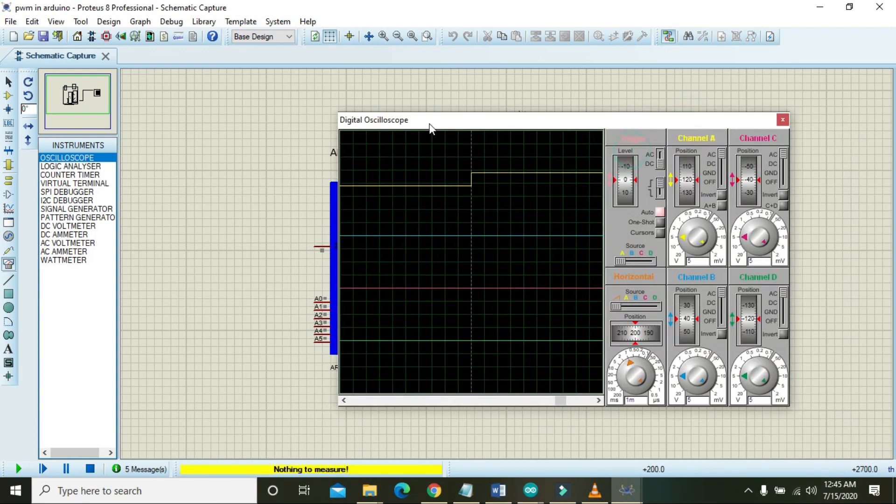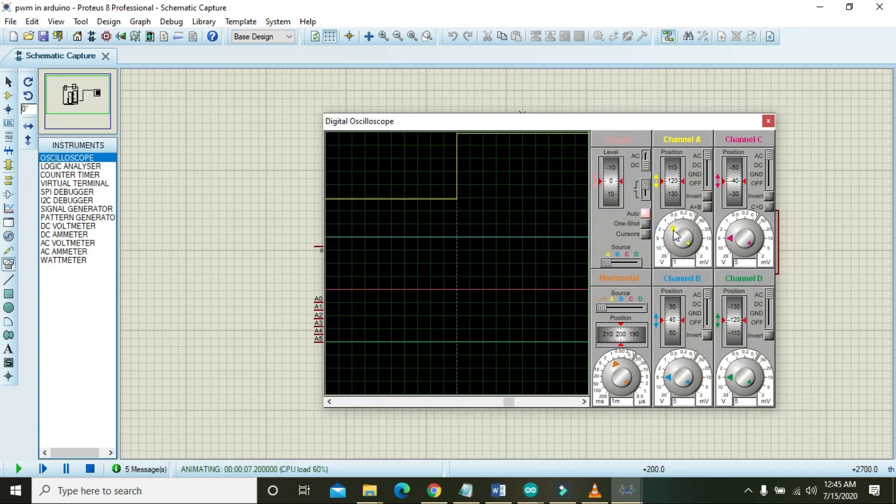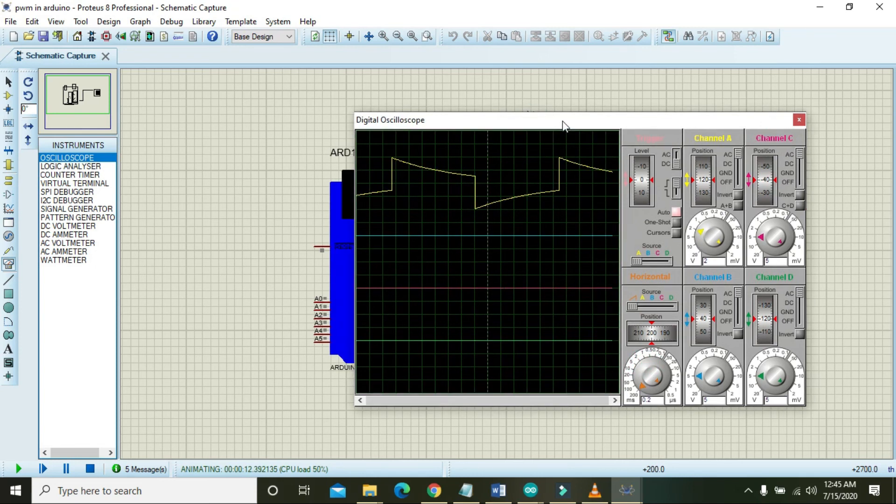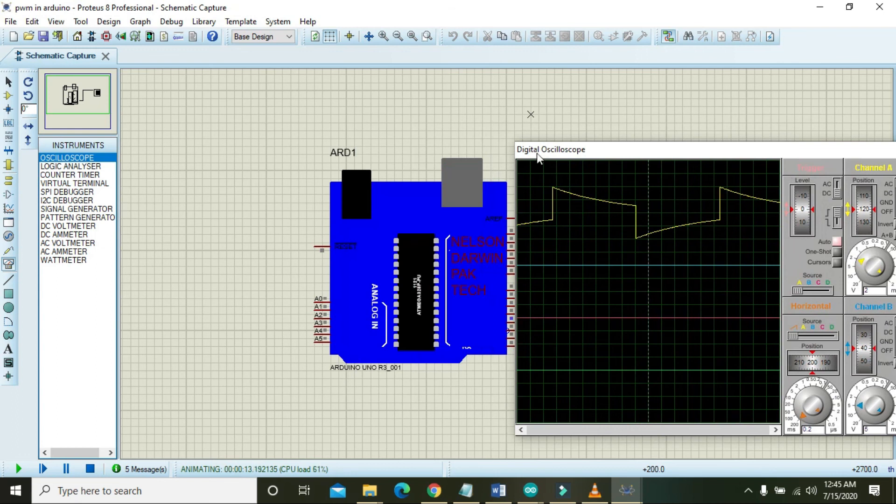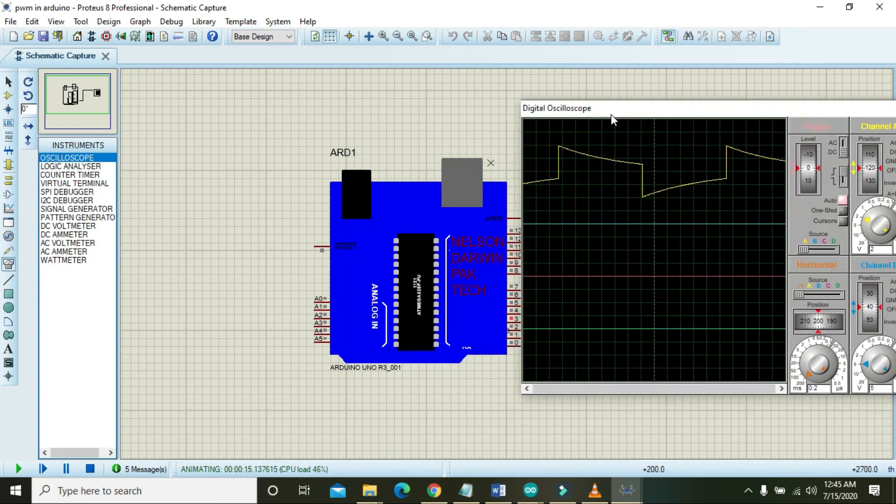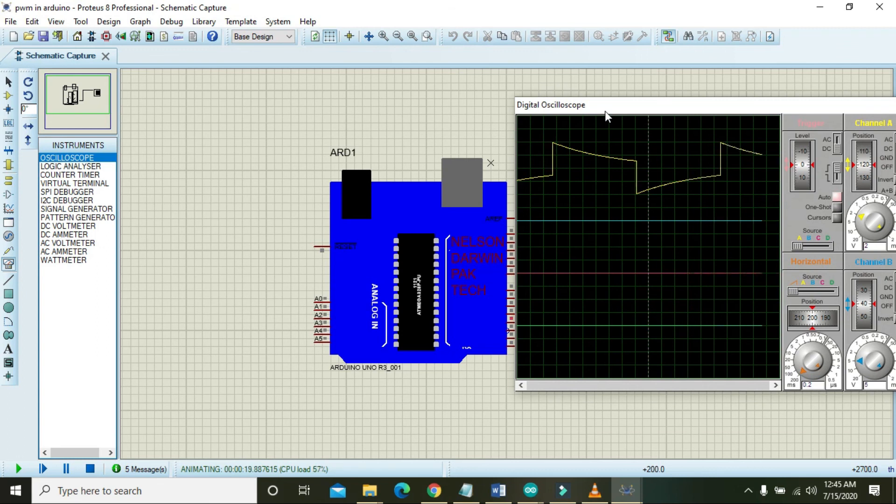We got a waveform on two volts. We will reduce the time. Now you can see that we got a PWM waveform that is actually an analog write signal and it is pulse width modulated.